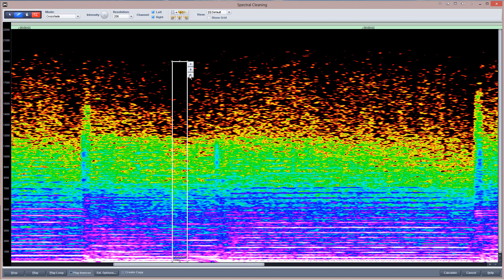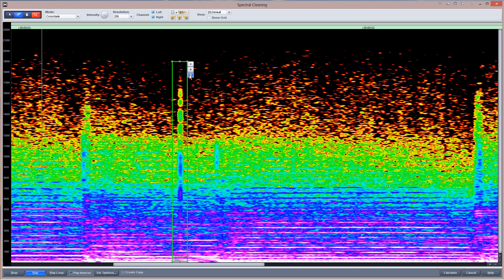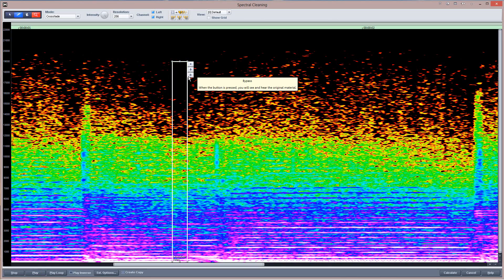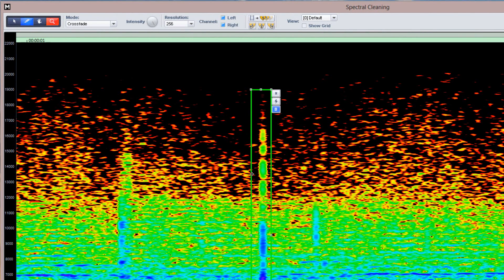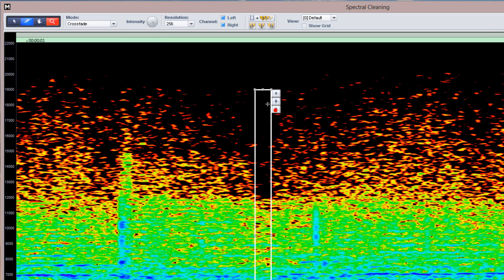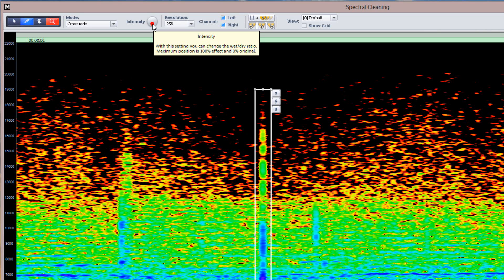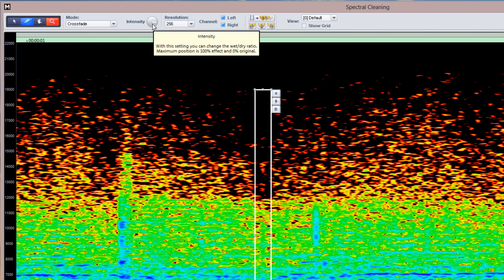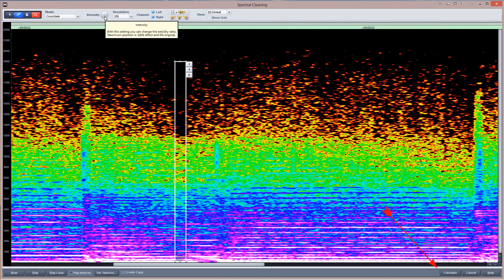Use the Bypass button to AB between pre and post filtering. You can adjust the range boundaries using the handles. Use the Intensity control to adjust how much filtering you want applied to the selected area — 0% will give you no filtering, and the higher the percentage, the more the click is filtered out. I'm now clicking the Calculate button and the selected audio is re-rendered without the click.